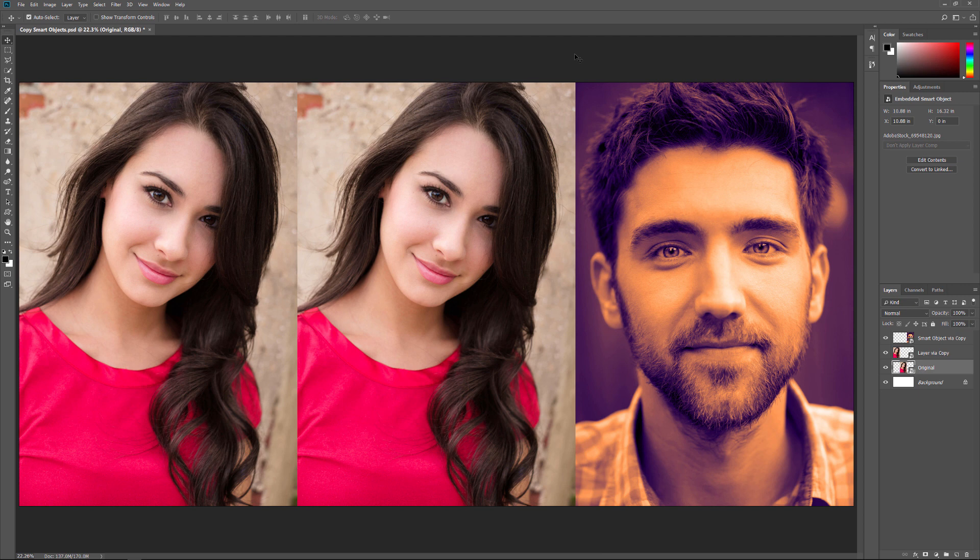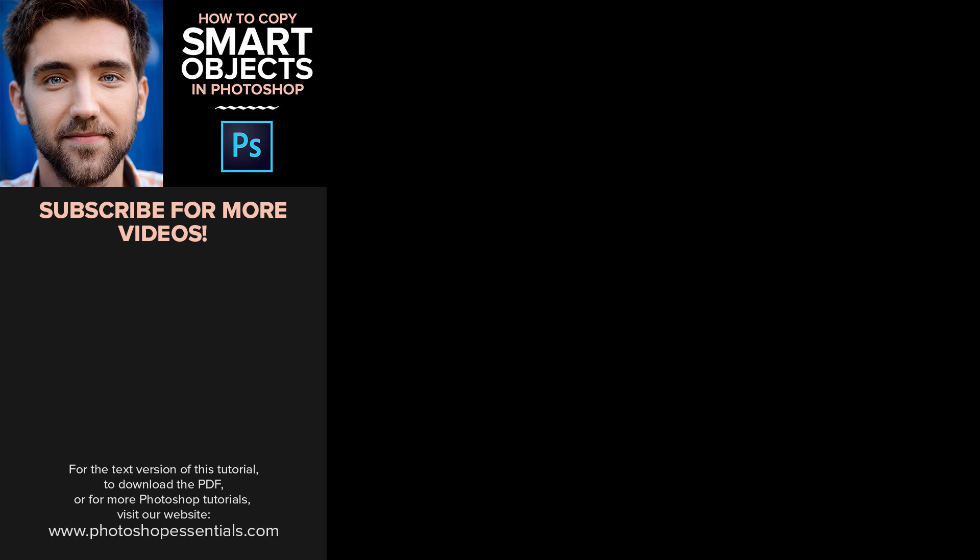And there we have it! That's how to copy a Smart Object in Photoshop. I hope you enjoyed this video, and if you did, please consider liking it, sharing it, and subscribing to our channel. Visit our website PhotoshopEssentials.com for more tutorials. I'm Steve Patterson from PhotoshopEssentials.com.